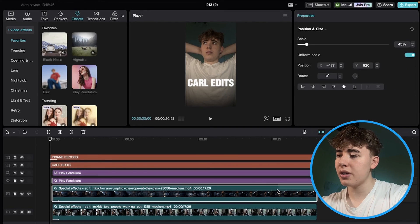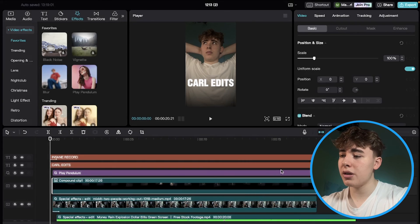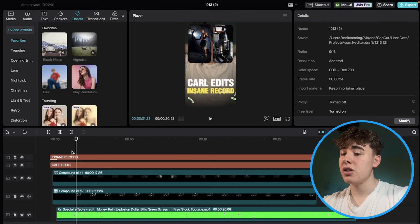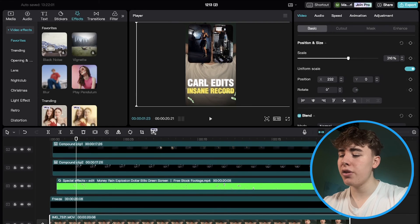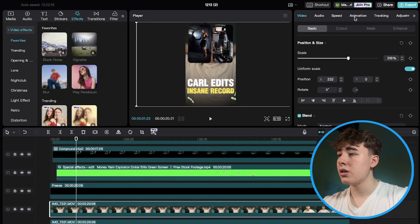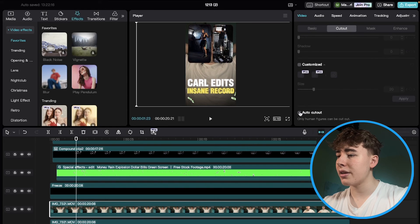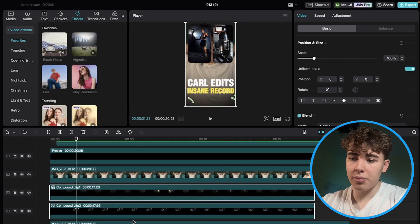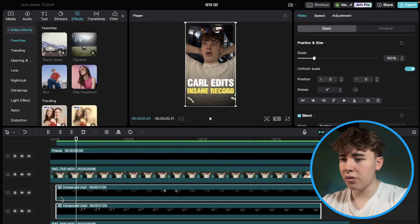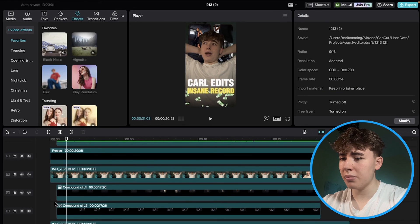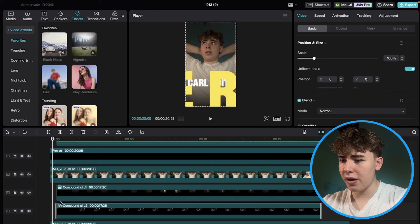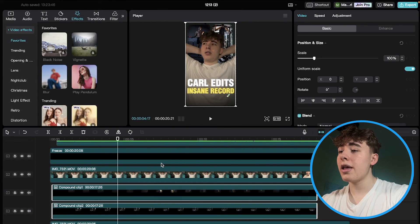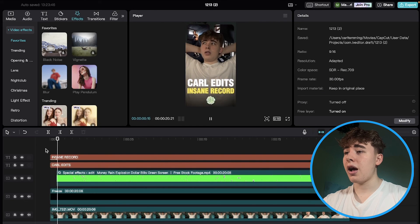Select each clip paired with its Play Pendulum effect and create Compound Clips out of them. Now these compound clips are placed in front of me on screen, so we need to fix that. Go to the original footage, duplicate it, then use Cut Out and Auto Cut Out to isolate the subject. Drag the compound clips down behind the subject layer so they appear behind me. Make sure they still come in at frame five, and now the clips appear right behind me as I talk.